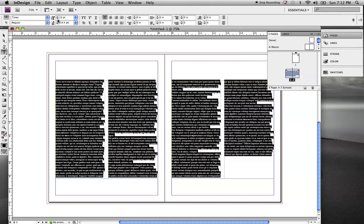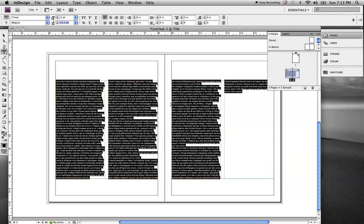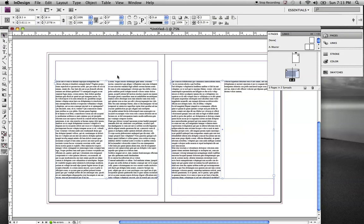So, we're going to switch that to 11 point. And what we want to take note of is our leading. If you see the leading right there, it's 13.2. We're going to remember that. We're going to need that number a little bit later. My margins are half-inch margins. We'll point that out here in a minute.